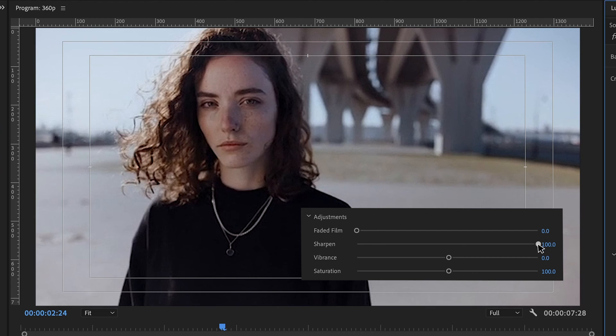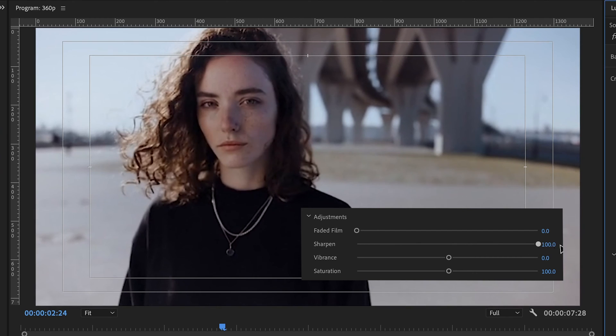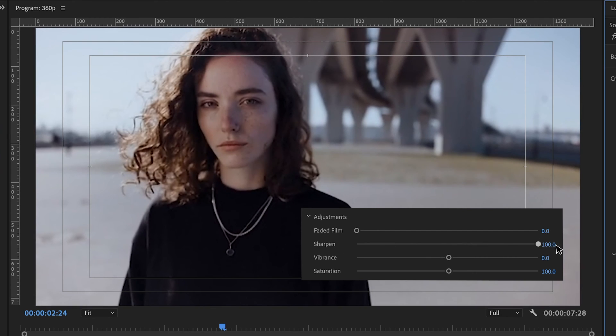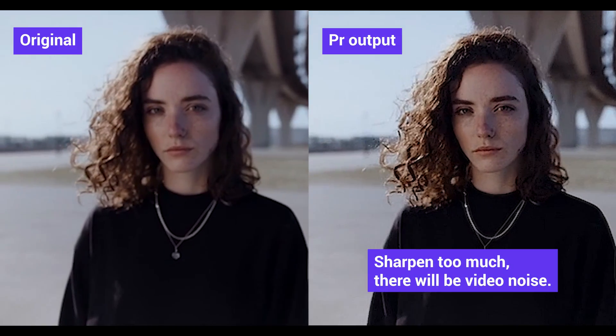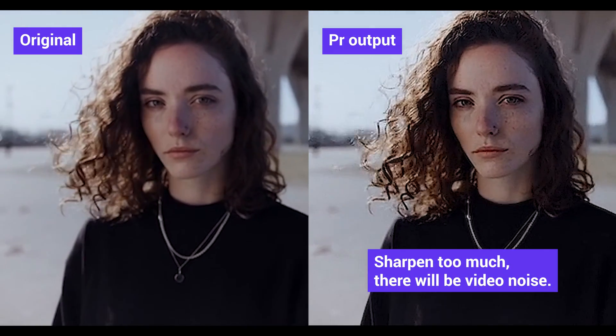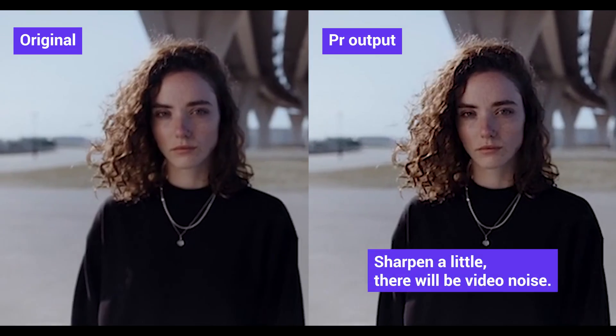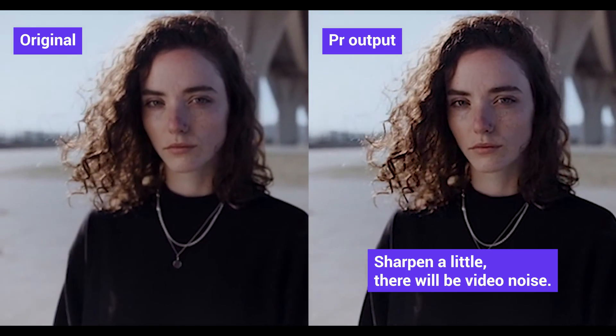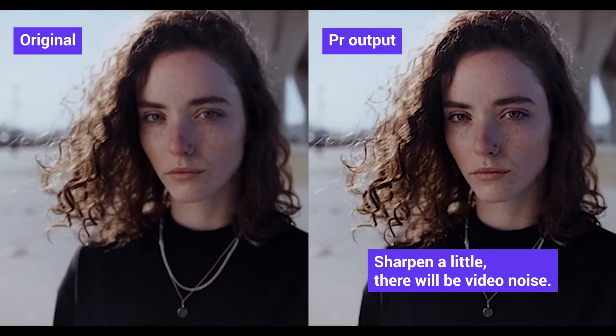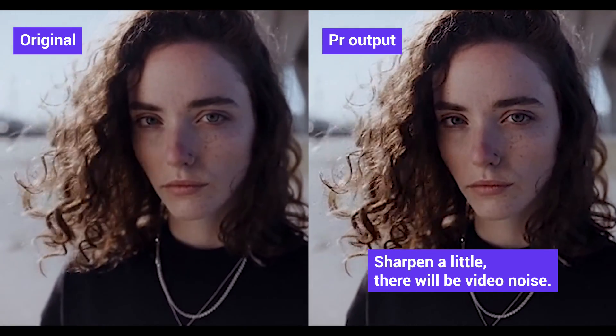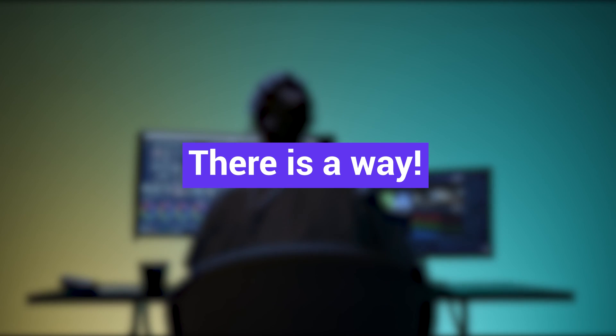Just like what we know, Premiere Pro is a powerful video editor, but it isn't really a video-enhancing software. If we sharpen it too much, there will be video noise. If we sharpen it a little, we can barely see any difference. So, is there a better way to actually unblur a video? Of course, there's a way.